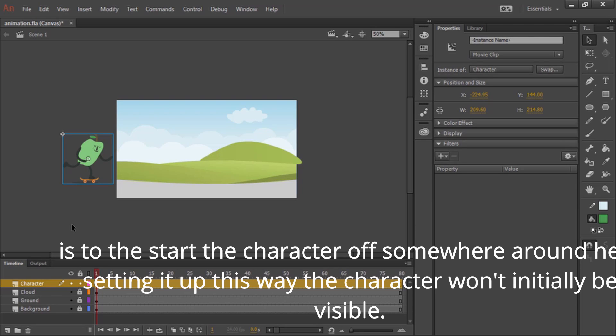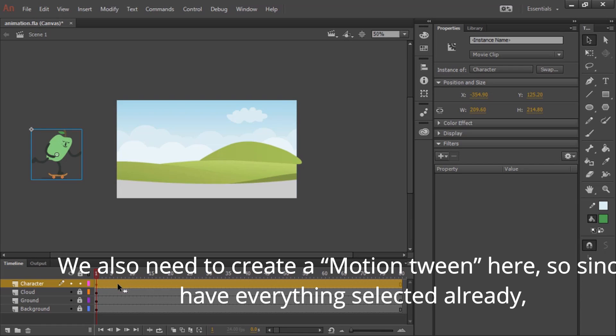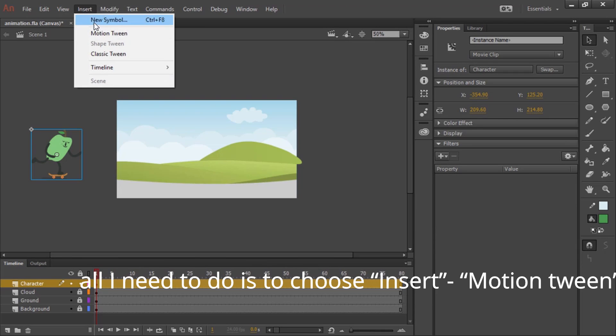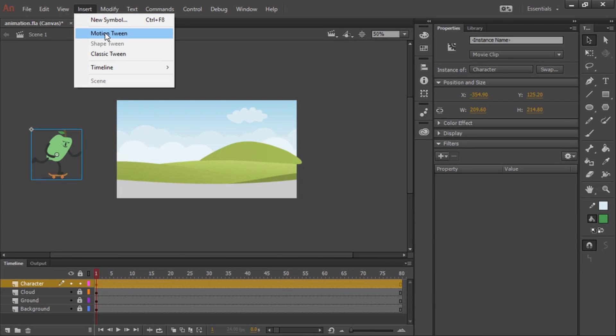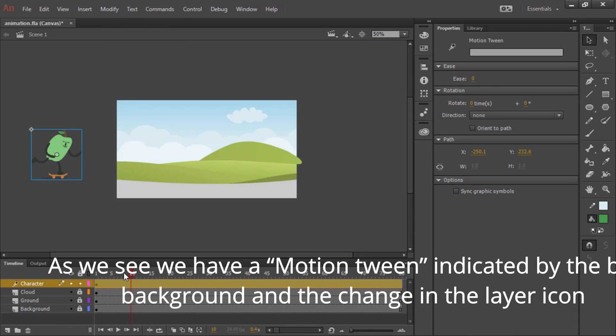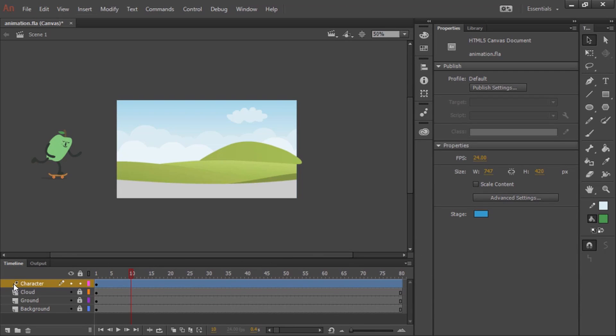The character won't initially be visible. We also need to create a motion tween here. So since I have everything selected already, all I need to do is choose insert motion tween. And then as we see, we have a motion tween indicated by the blue background and the change in the layer icon.